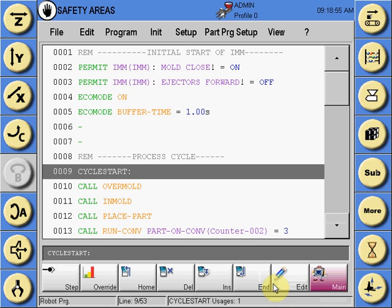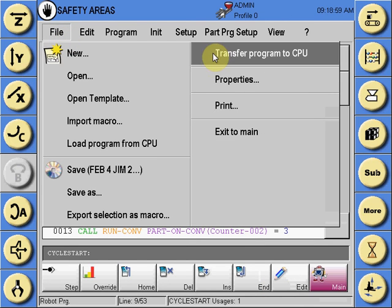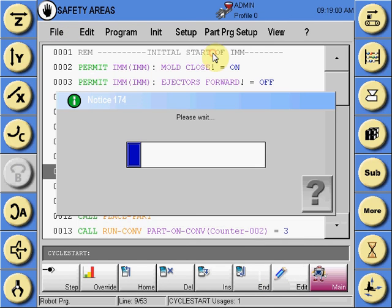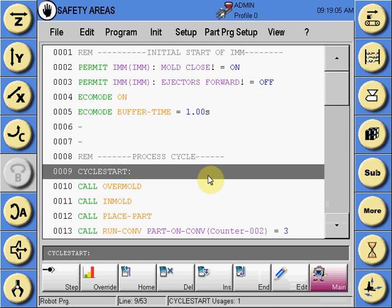Safety areas become active when the robot program is transferred to the CPU and remain active in all modes except reference missing.